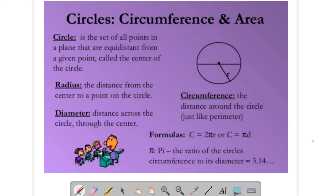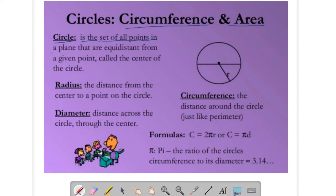Good morning students, today we will do circles, that is circumference and area. Circle is the set of all points in a plane that are equidistant from a given point called the center of the circle.